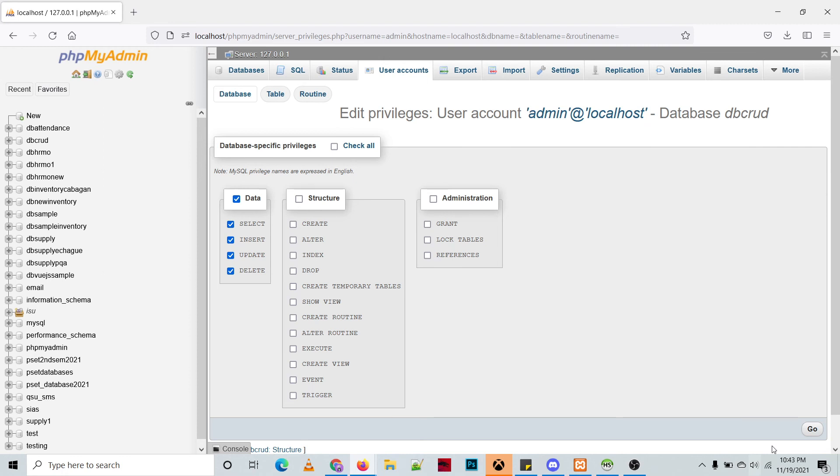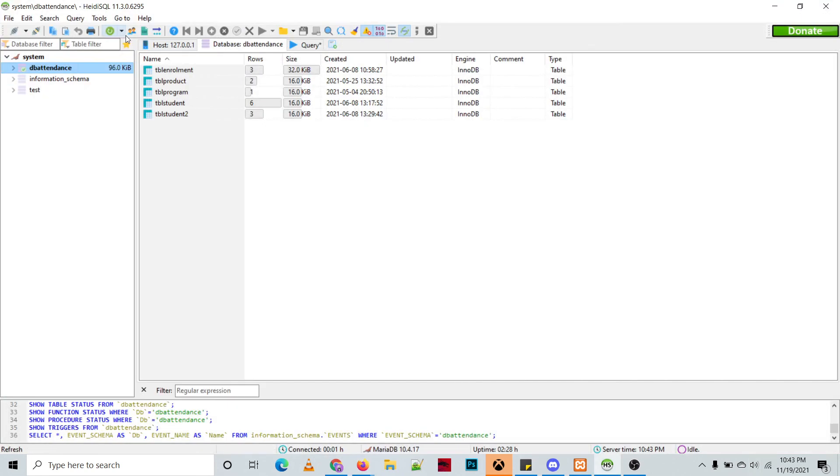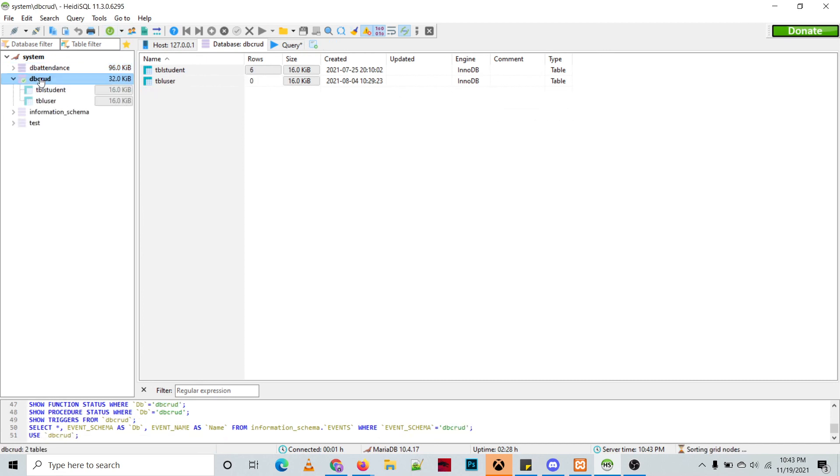Then let's check again in our HideSQL IDE. We're going to refresh that. Then as you can see, this administrator will have an access to dbcrad and its all tables.